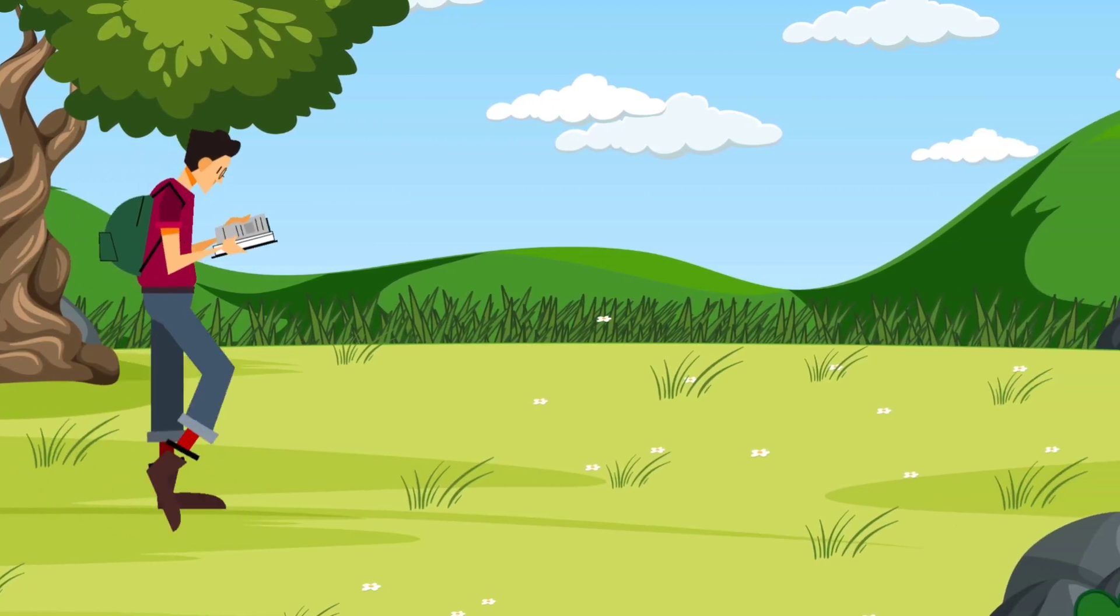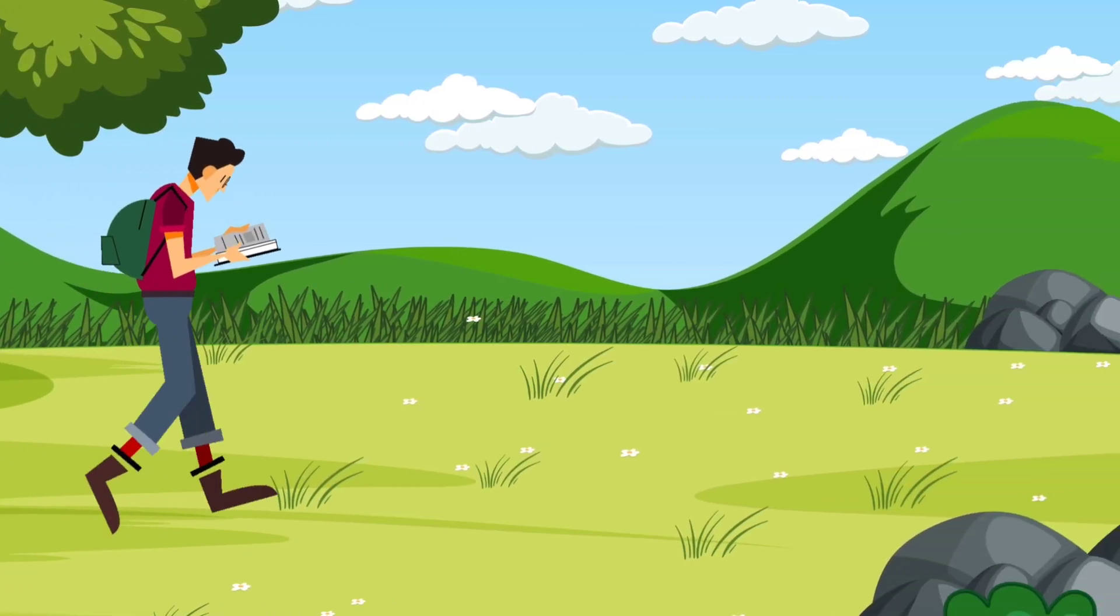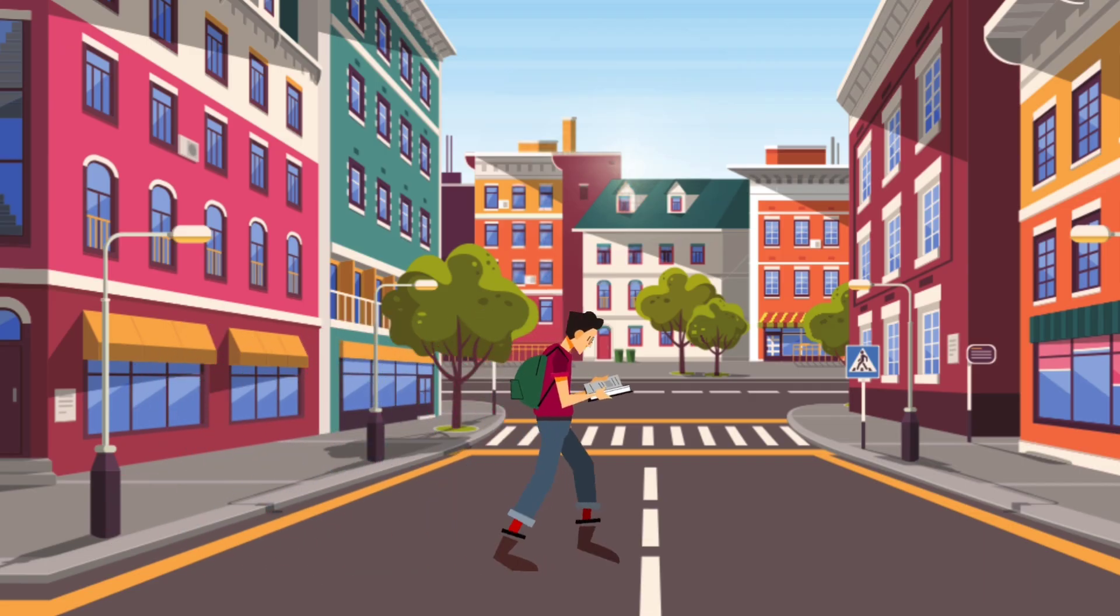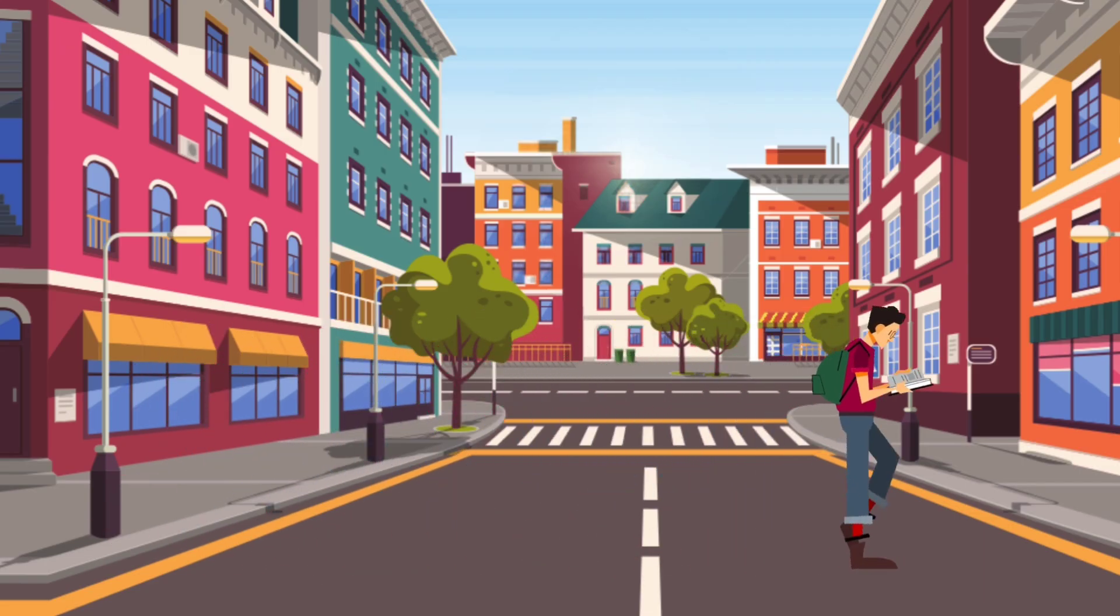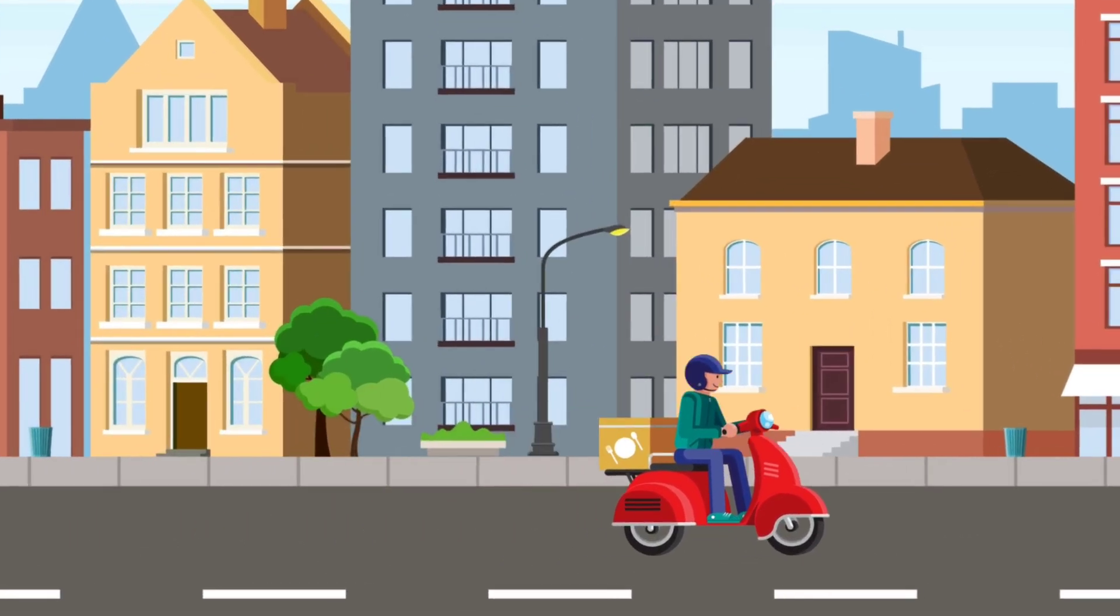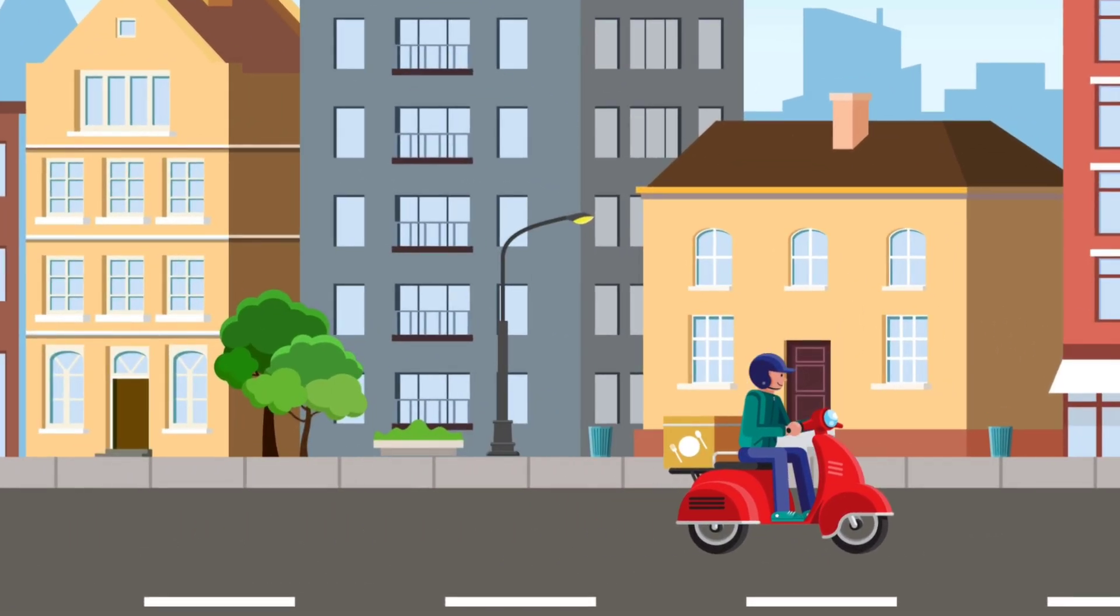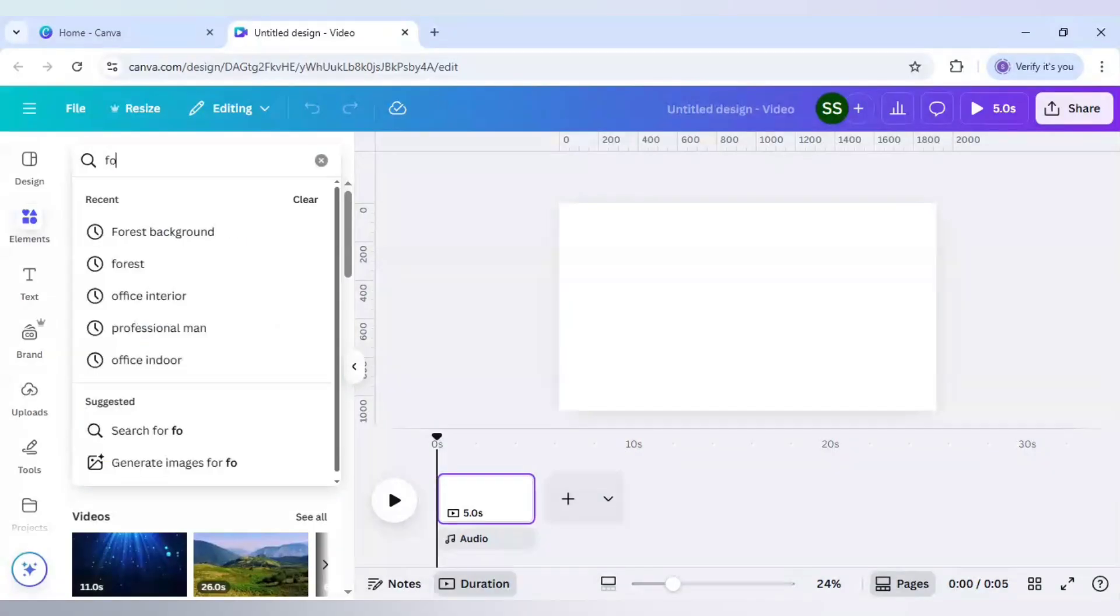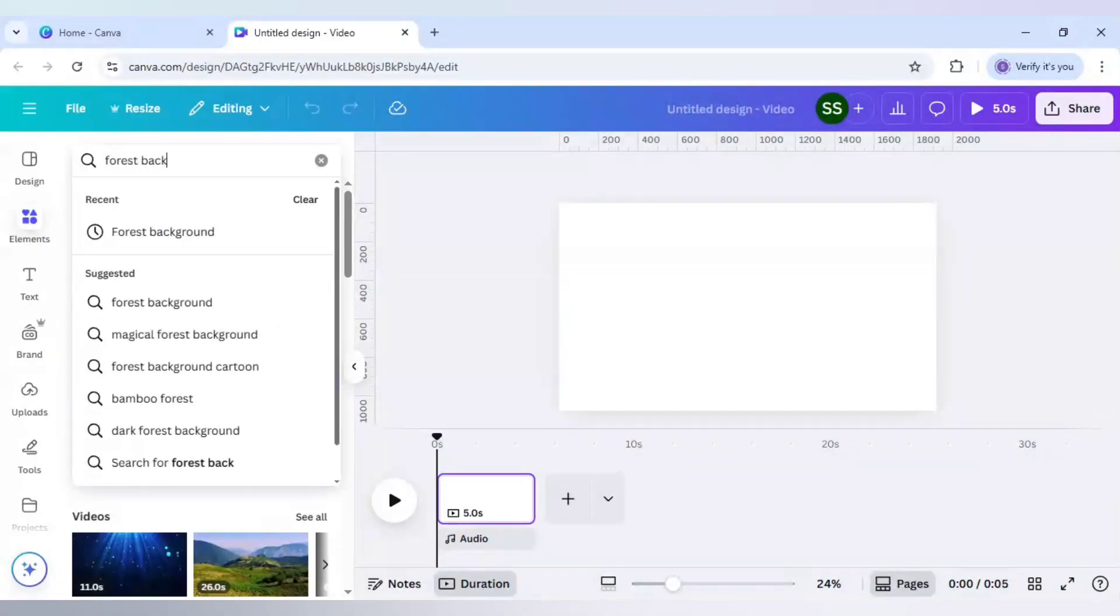In today's video I will share how to create animated cartoon videos using Canva for absolutely free. So let's start with it. First I will go to elements and here I will search for forest background.